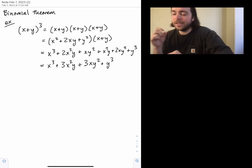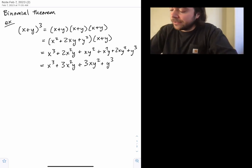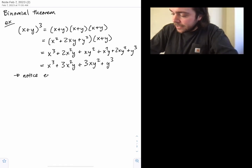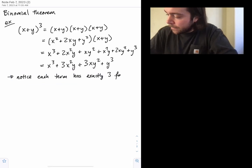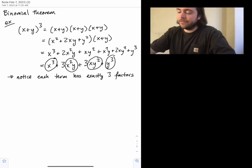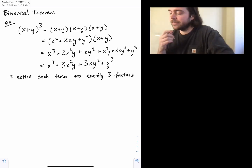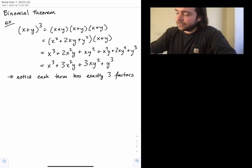We'll walk through an intuitive proof for this example, which you can generalize. Notice that in the final answer each term has exactly three factors — three letters. X cubed has three X's, X²Y has two X's and a Y, XY² has one X and two Y's, and Y cubed has three Y's. The coefficients out front tell us how many of those terms we have.